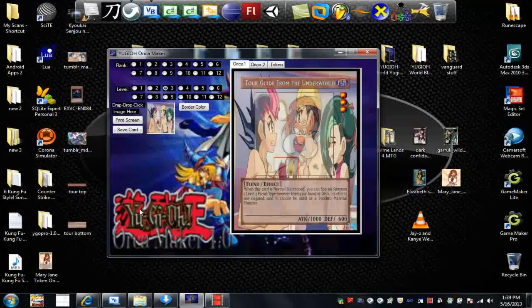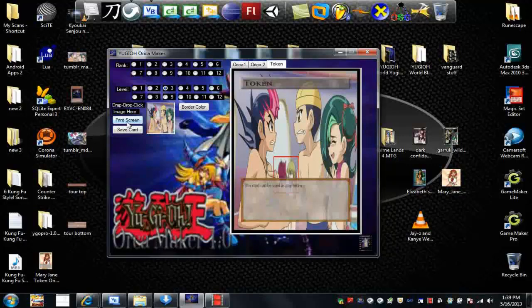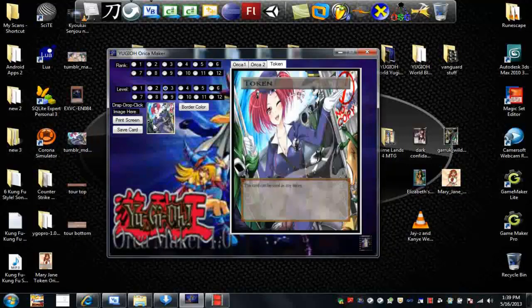You got your print screen, so you can print screen the card you want. Print screen, you got the little preview down here.